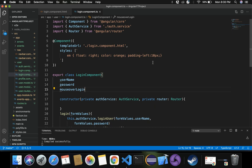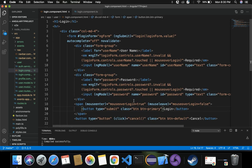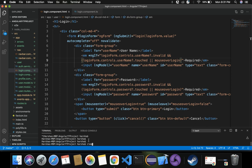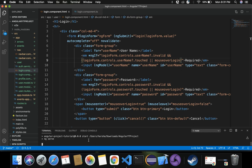The mouseOverLogin property becomes true when the mouse enters the button. When it becomes true, the ngIf condition which uses mouseOverLogin is satisfied and the required message is shown. I'll recompile using npm start and explain this through the application itself - it will be much clearer to see the conditions we've specified for the validations in action.